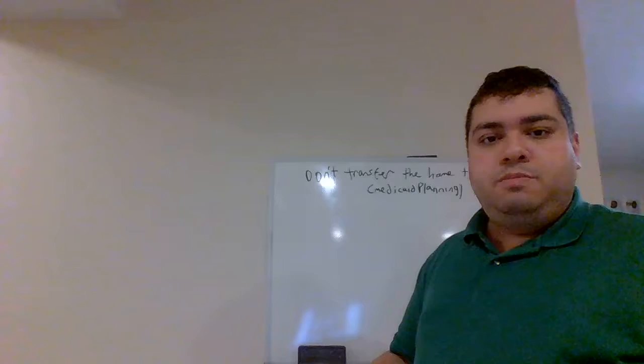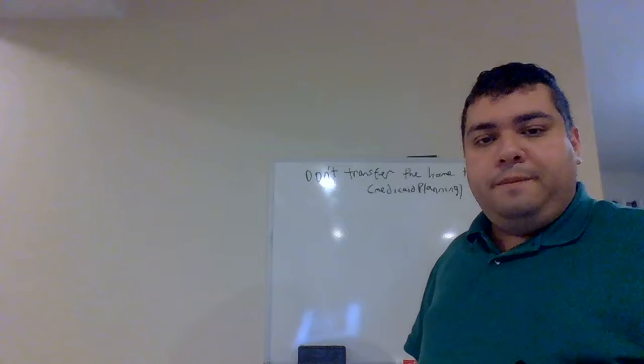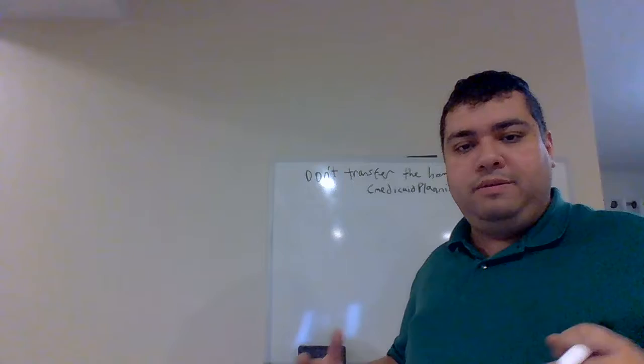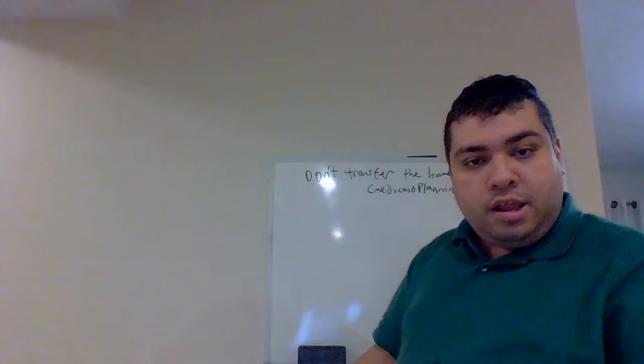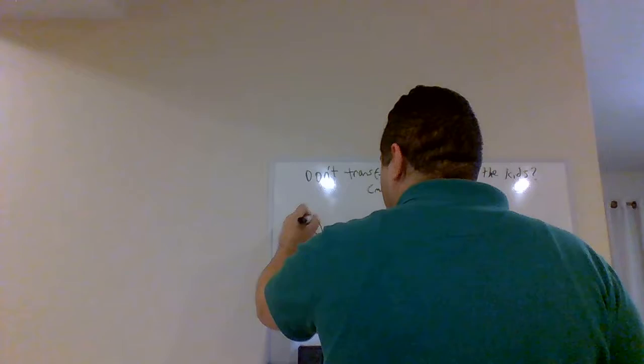Now, we're going to use our good friend, John Doe. John Doe has been very helpful in a lot of other presentations, and we're going to use him in today's presentation. I like to use examples. I can sit here and regurgitate rules and regulations, but I like to add color to that by giving examples.